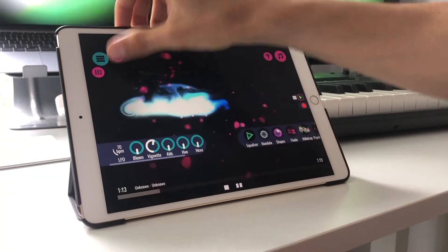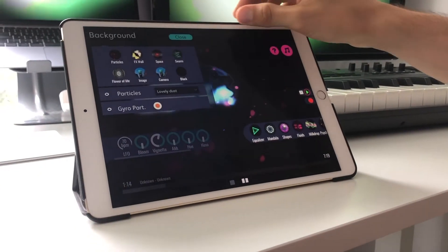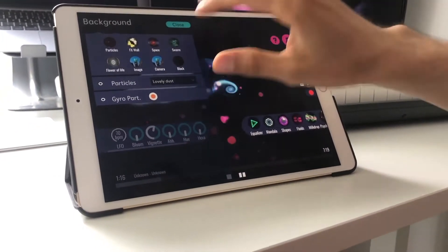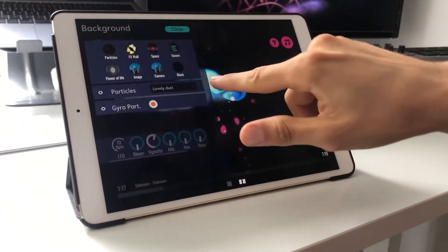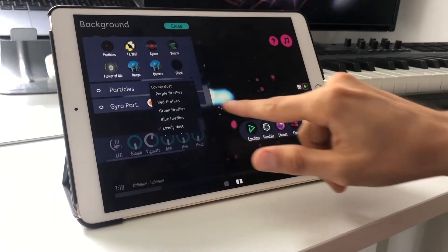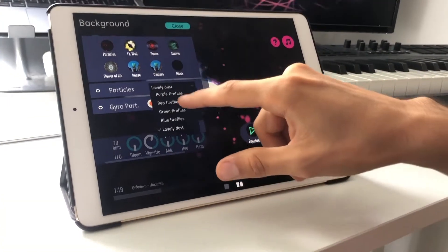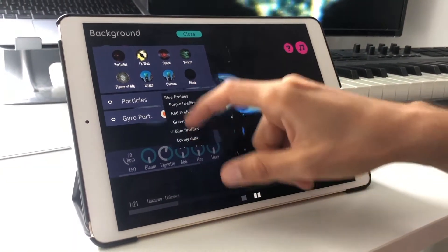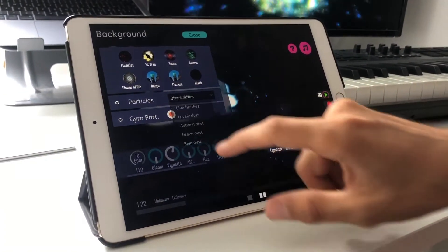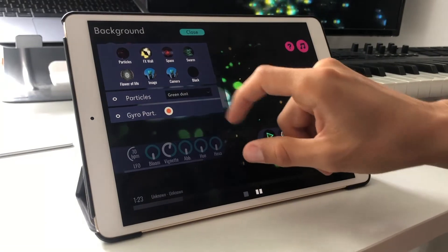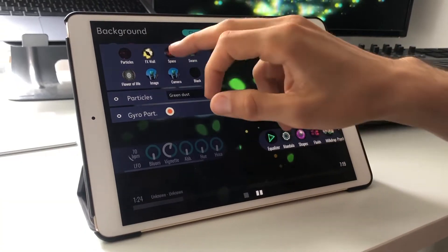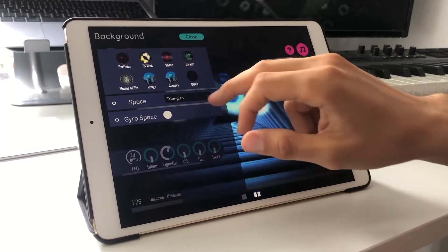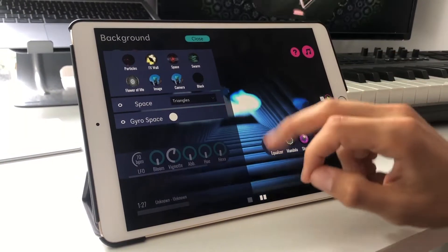You can also discover a lot of different backgrounds. Just here in the particle section you can go for lovely dust, blue fireflies, or green dust. When you go to the space background there's also a lot of things to discover.